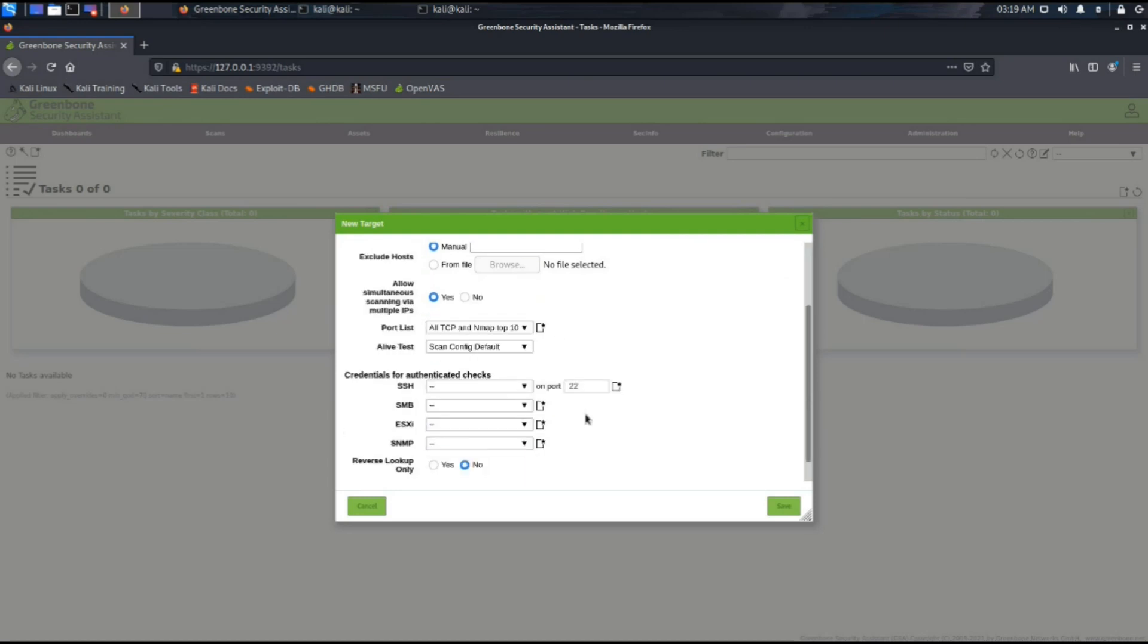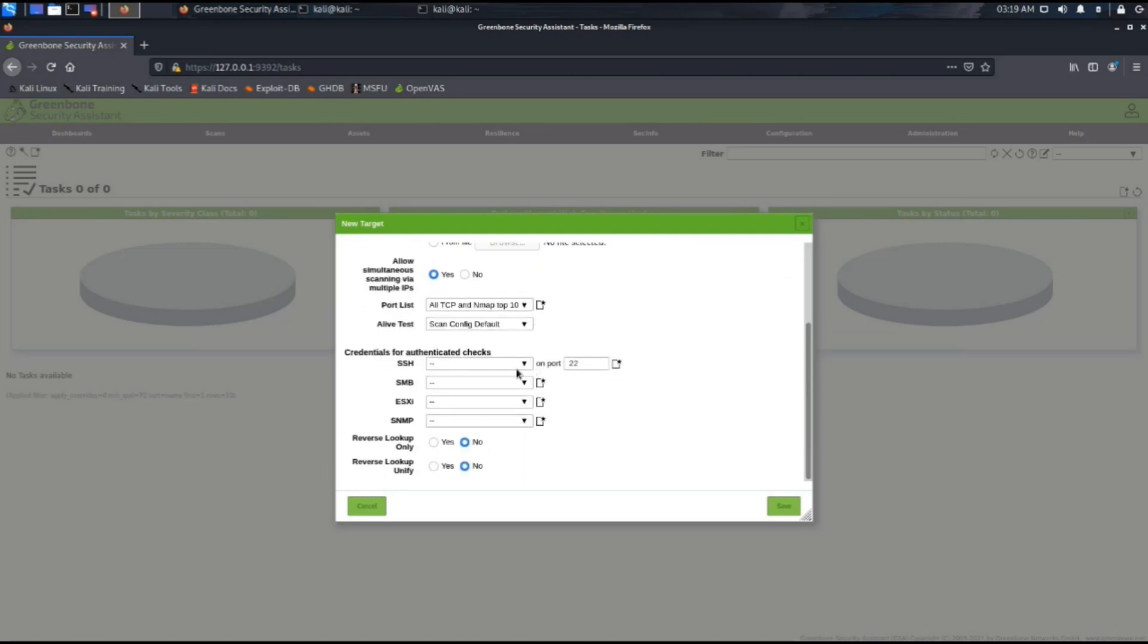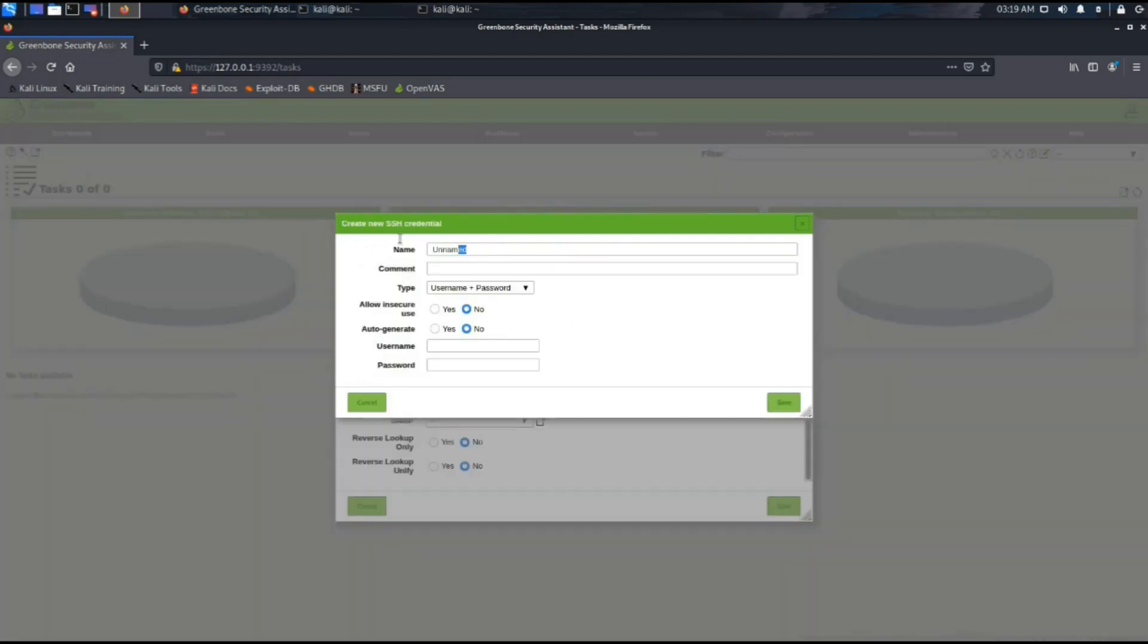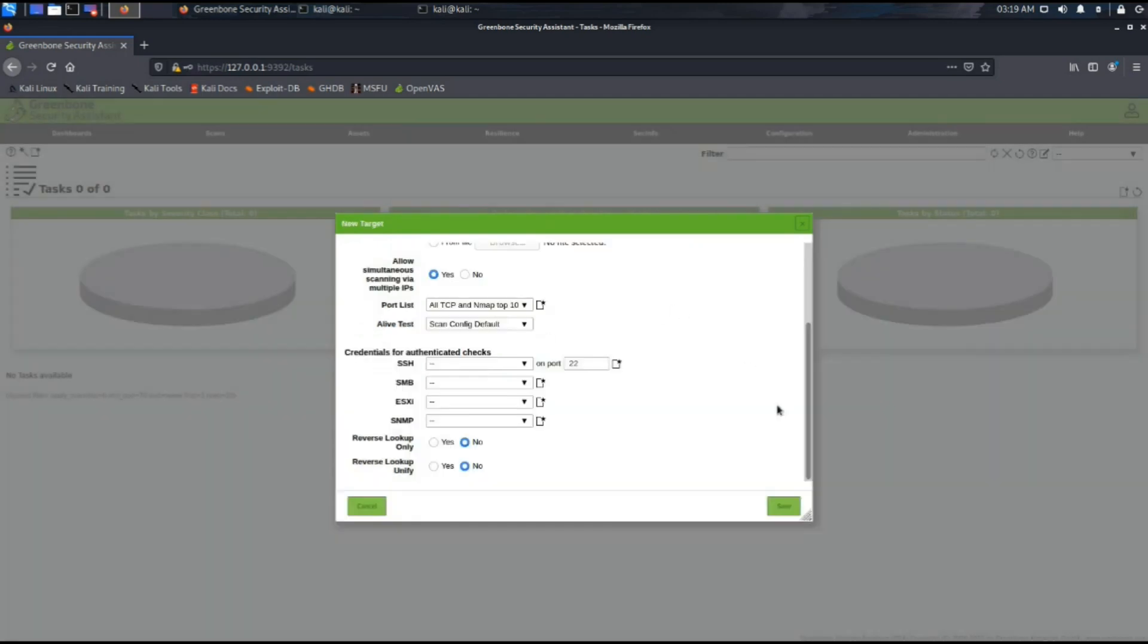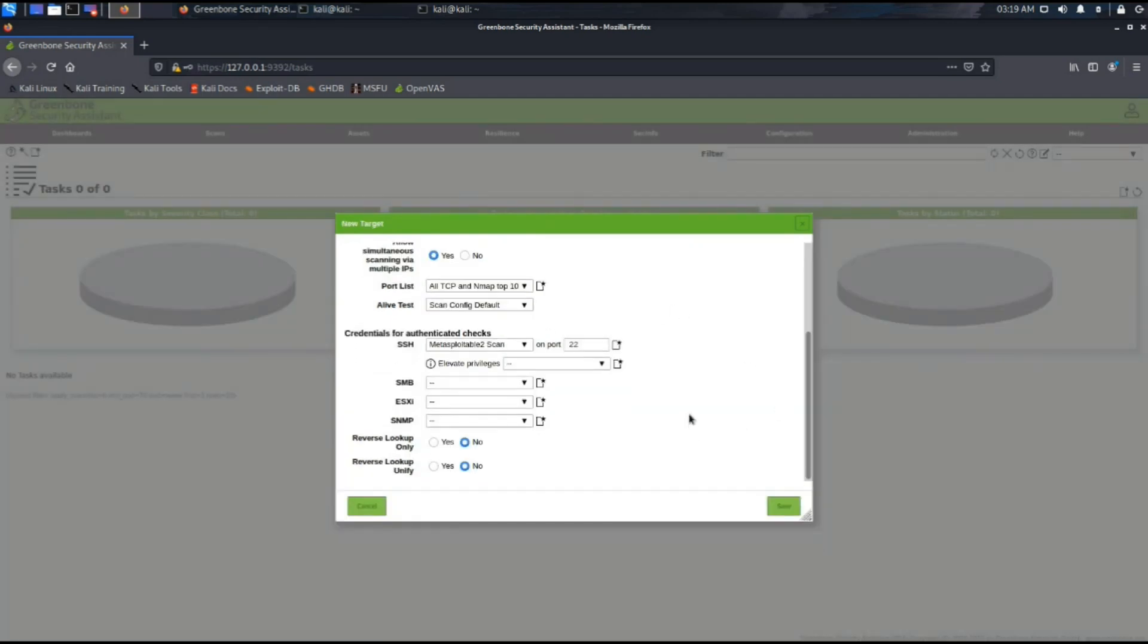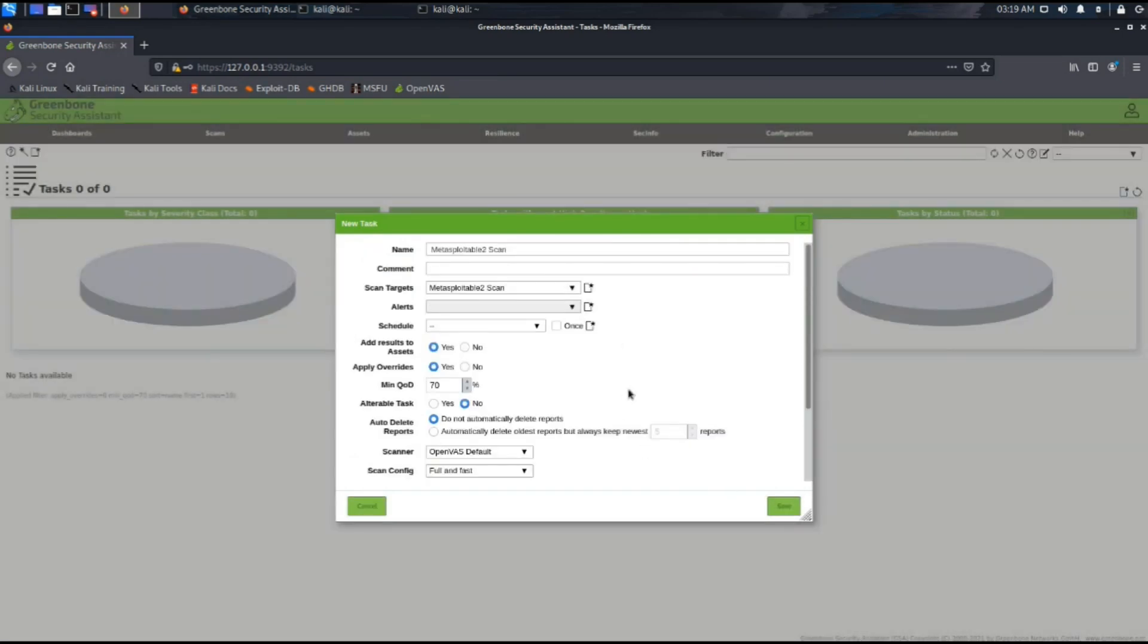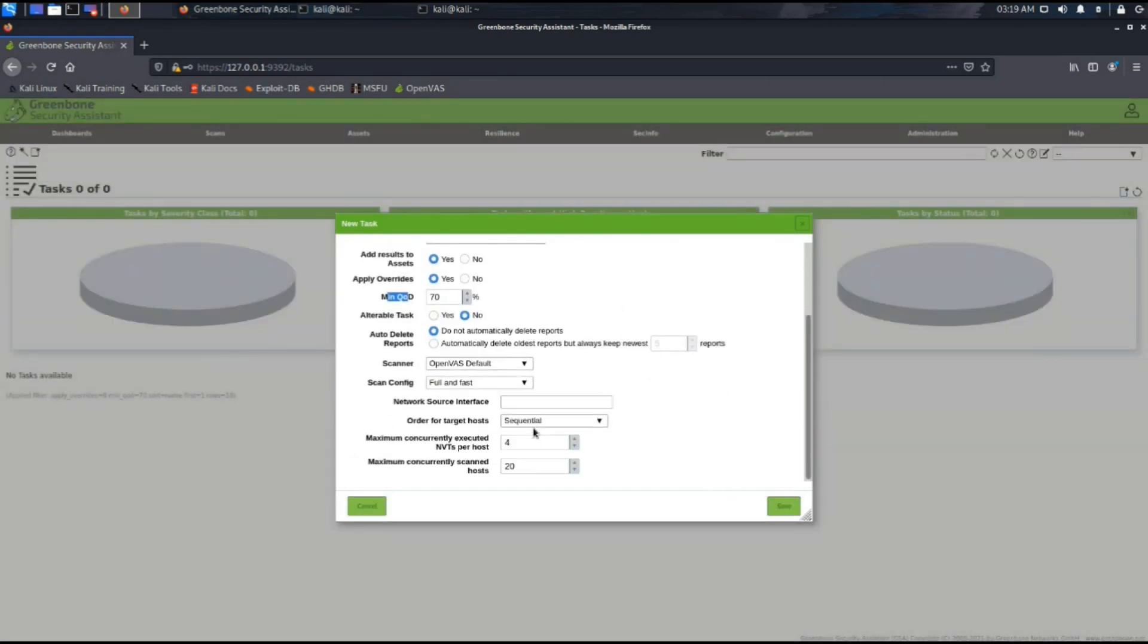As we have already mentioned that we will use the SSH credentials, we're going to add the credentials which are MSF admin password and login. The minimum quality of detection is 70% and the scan configuration is set to be full and fast. Now we can see that there is a task in the task list.